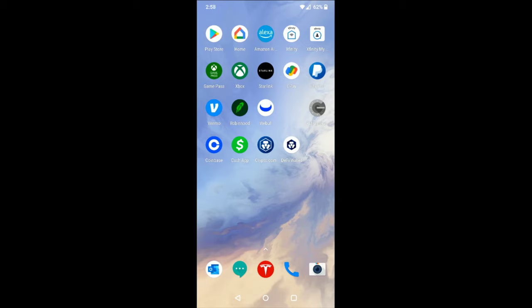All right guys, so now I'm over on my phone. We need to launch the Google Home application. If you don't already have this, you can download it in the Google Play Store. So once we have the Google Home app, we're going to click on that.